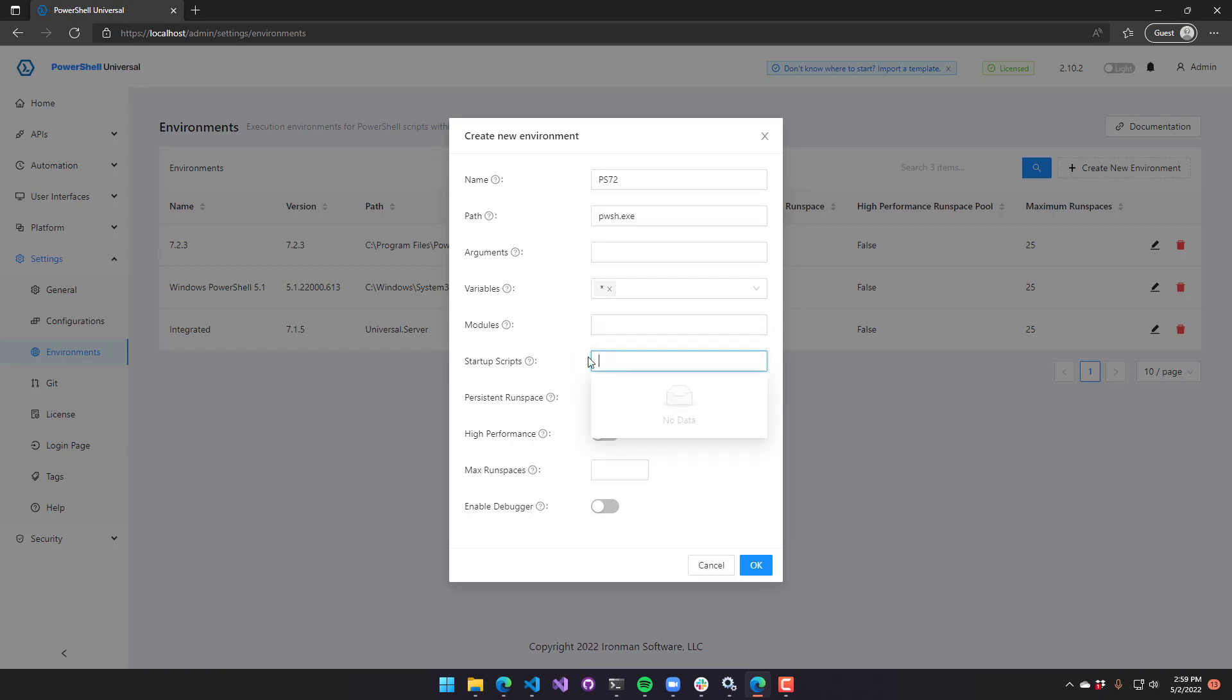Startup scripts are any scripts you want to run when the environment is starting up. This could do things like log into Azure or connect to some other system that you want to do once. Do note that we use runspace pooling. So this script could be called multiple times. Whenever we open a new runspace, it's going to call this startup script.